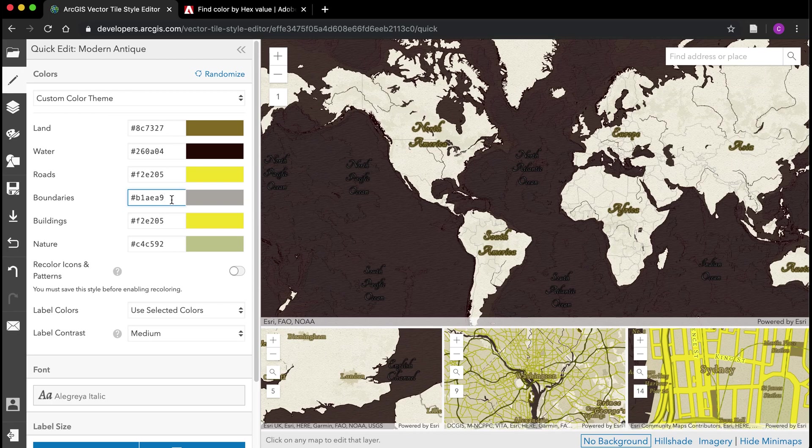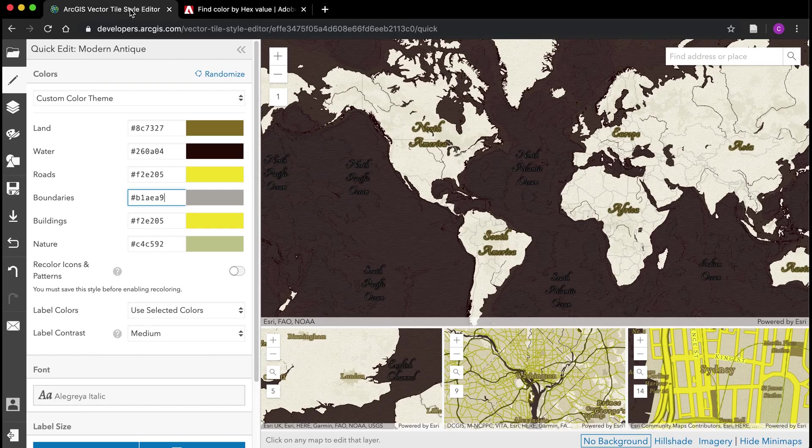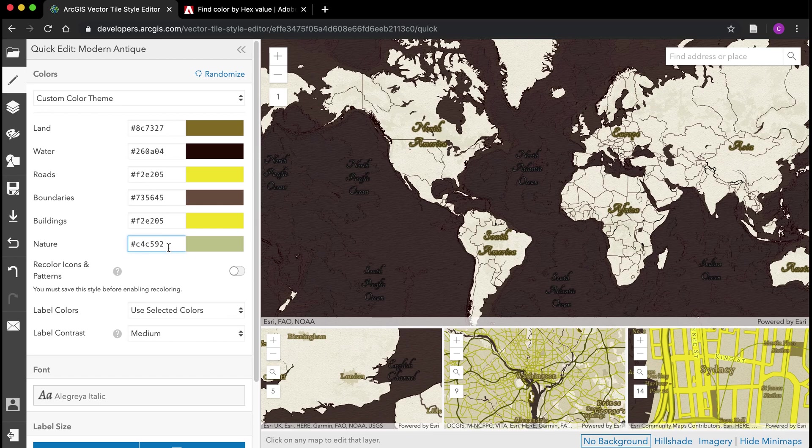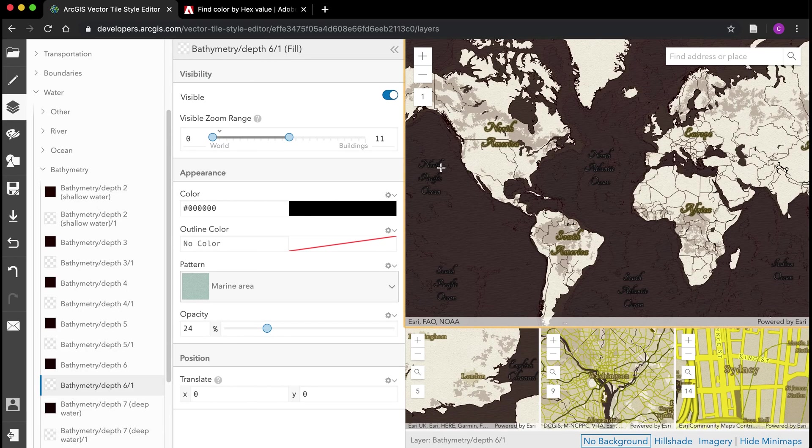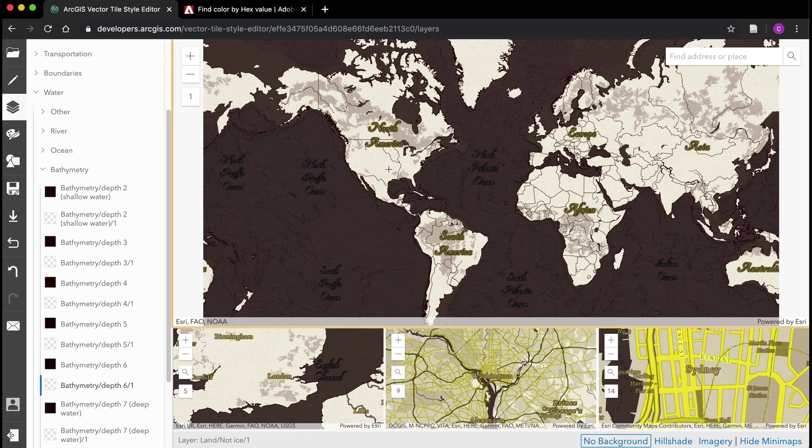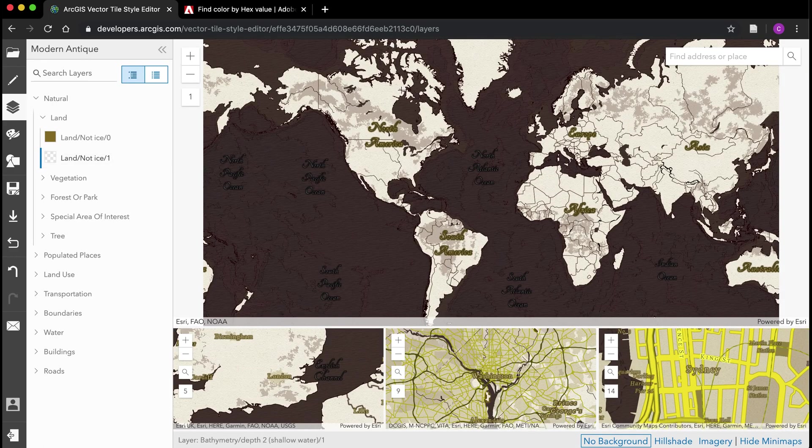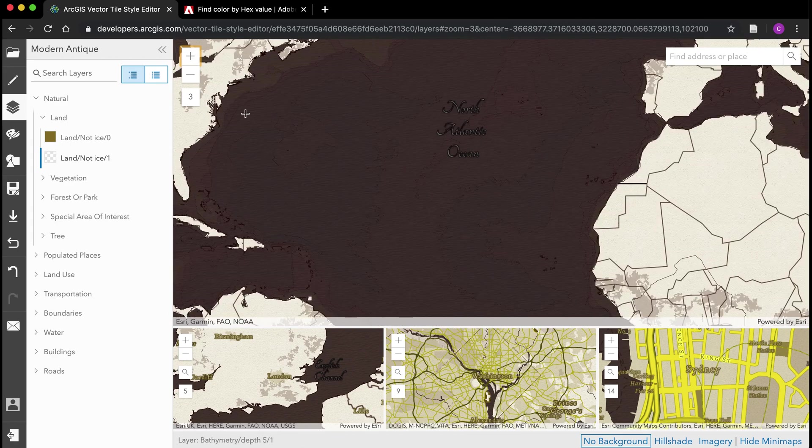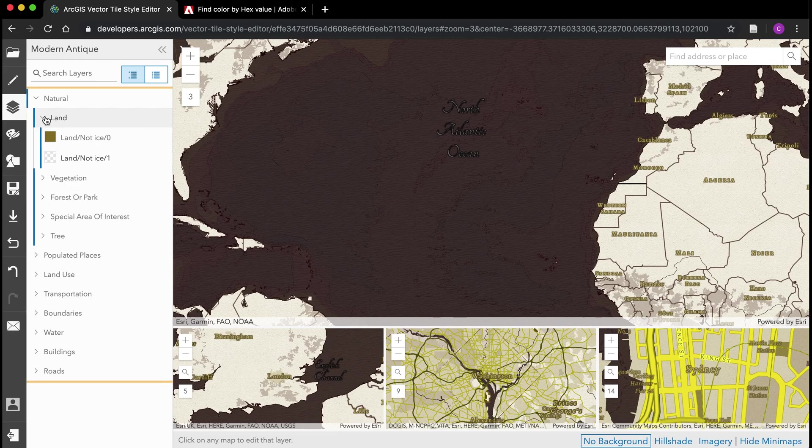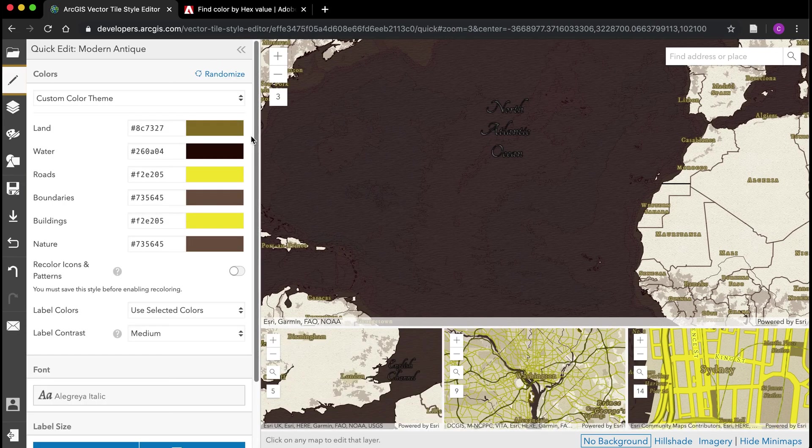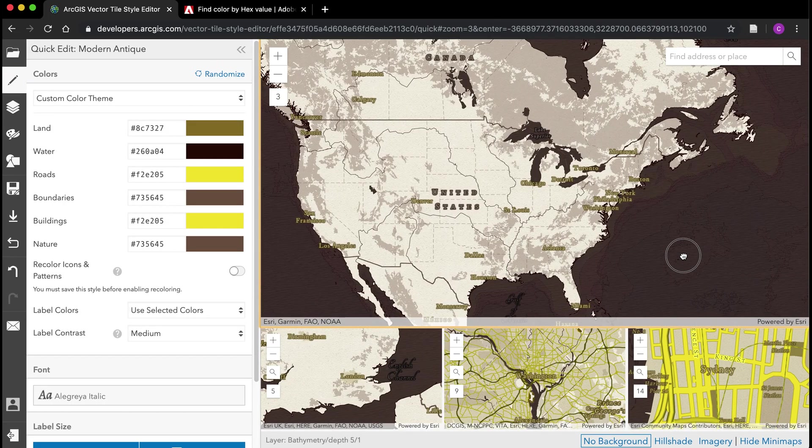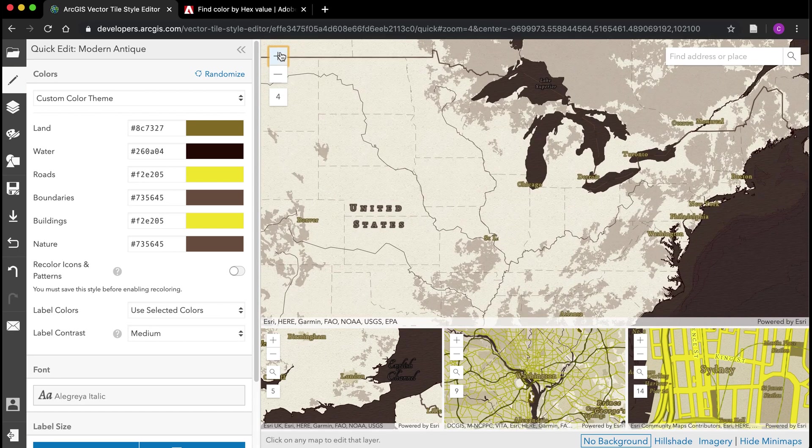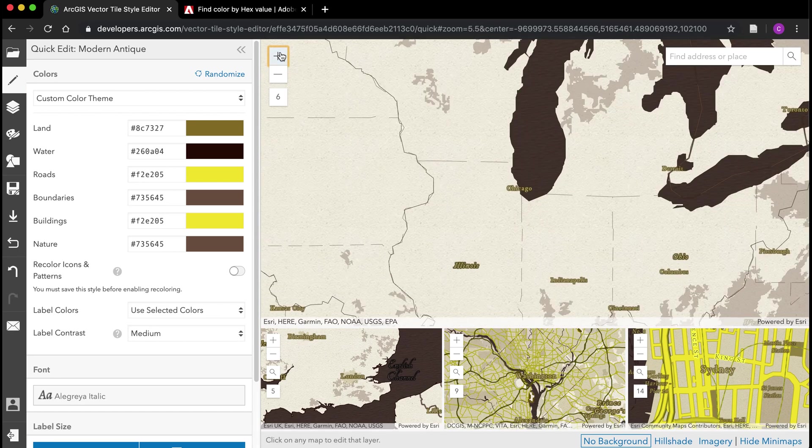For this middle color, let's see, for boundaries let's use this kind of brown. For nature I'm going to use the same thing here. That's looking pretty good. I can start zooming in a bit.